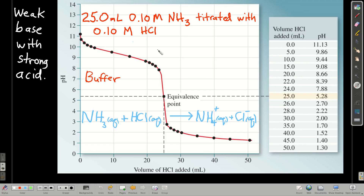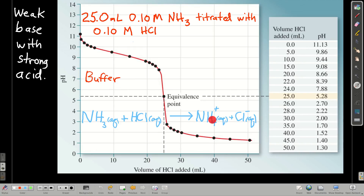At the equivalence point, we've added the same number of moles of hydrochloric acid as we have ammonia, and notice the pH is lower than 7. What's happening is the ammonium ion, which is a weak acid, is reacting with water to make hydronium and ammonia, so we have some hydrogen ion in solution lowering the pH. After we go past the equivalence point, the pH continues to drop due to there being excess hydrochloric acid.